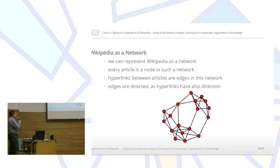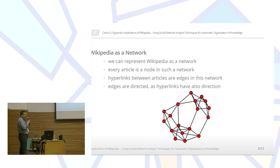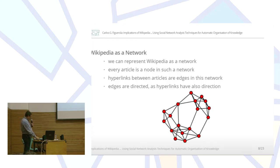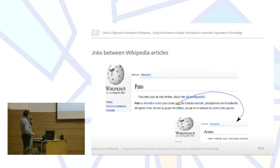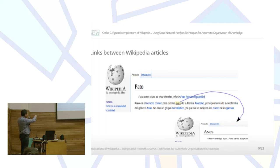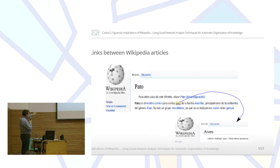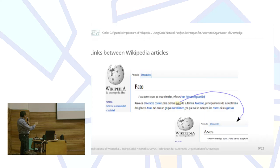We use automatic techniques, so we can represent Wikipedia as a network. Every article in Wikipedia we can represent as a node, and the important links between articles we can represent as edges in such a network. For example, we have the Spanish article for Pato (Duck), which has several links to other articles inside Wikipedia. It has a hyperlink to the article of Birds (Aves). So Pato is a node, Aves is another node, and this hyperlink is a direct edge in this network.